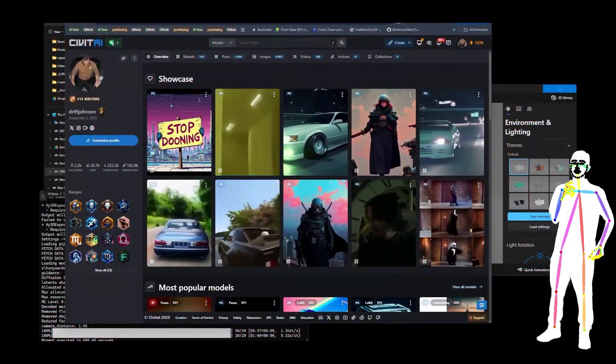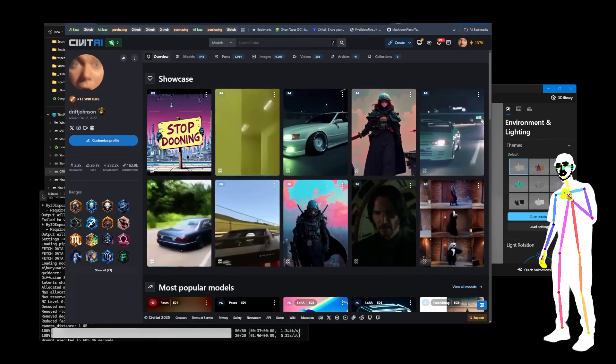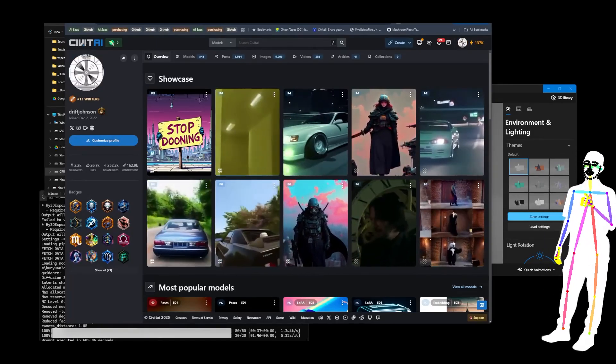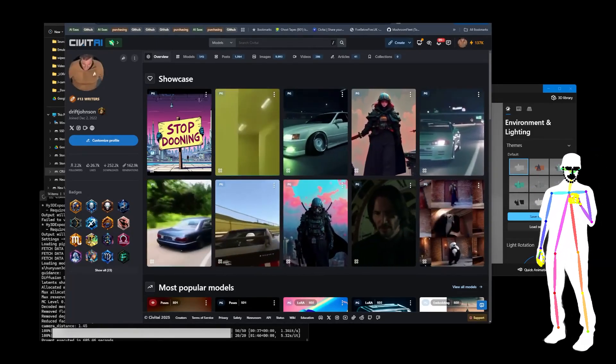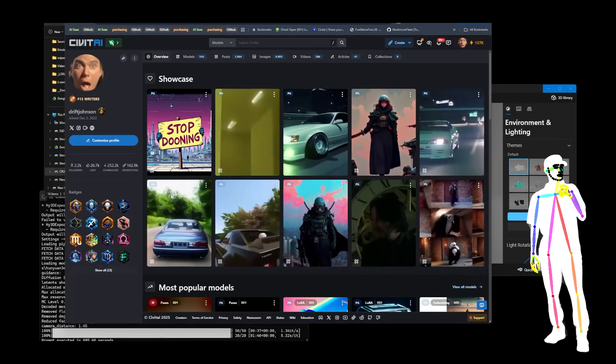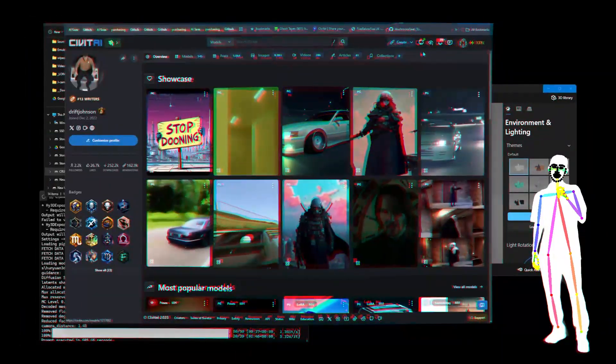Welcome back everyone. Today I want to give you a quick introduction to Hanyuan 3D mesh generation inside Comfy UI. If you don't want to miss my next video, hit that subscribe button because YouTube ain't gonna tell you.